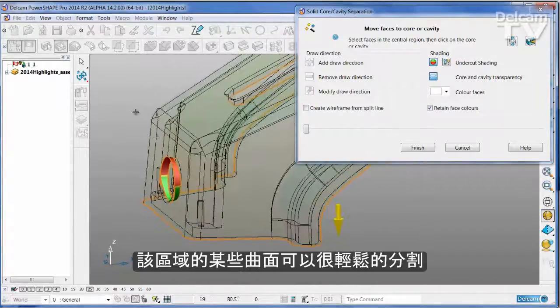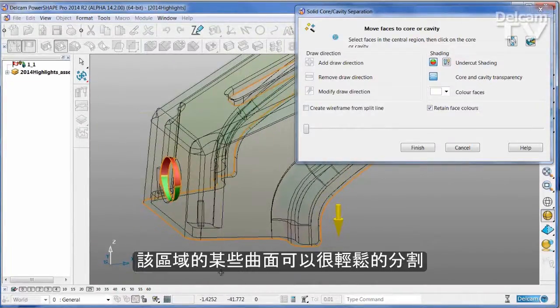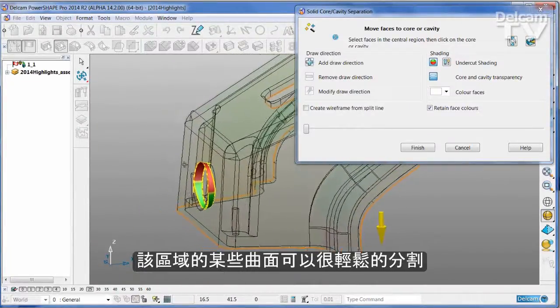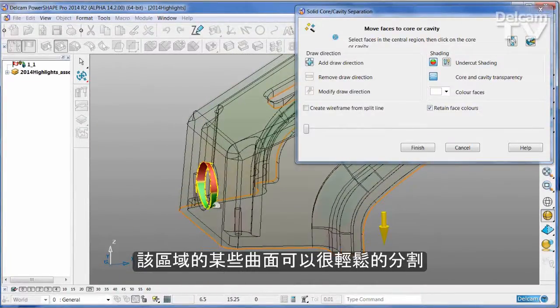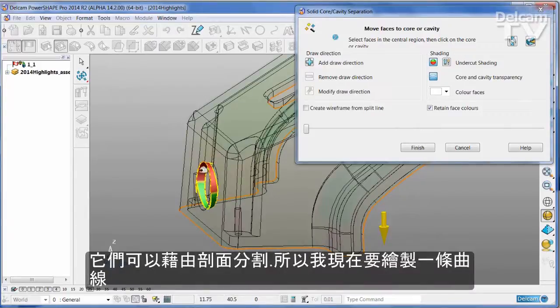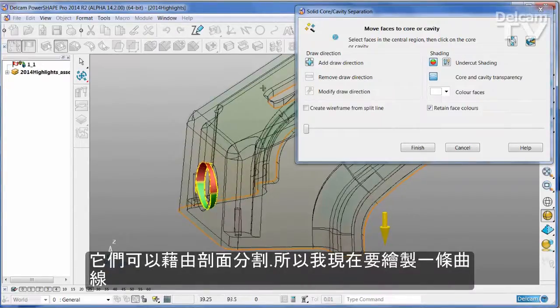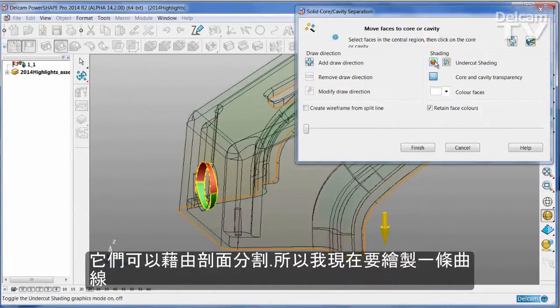There are some faces in this region that would be more convenient if they were split out using a slide. So I'm going to add a new line of draw.